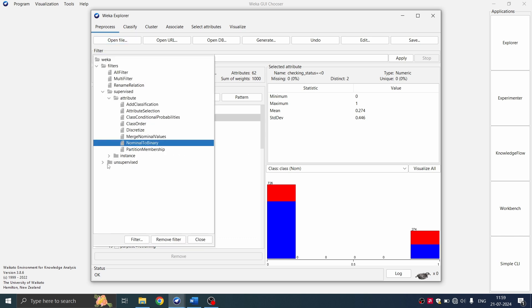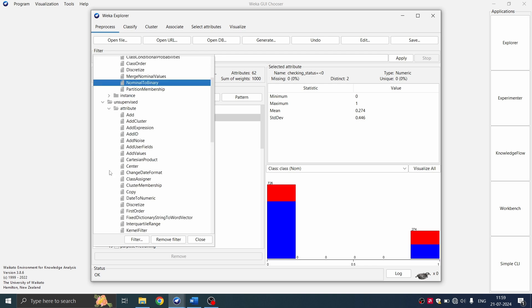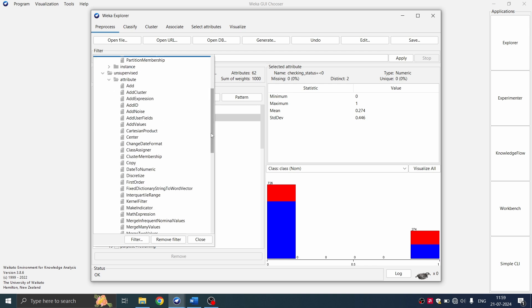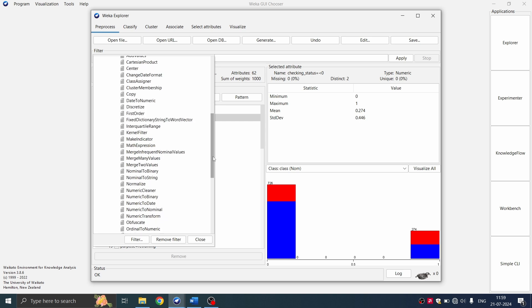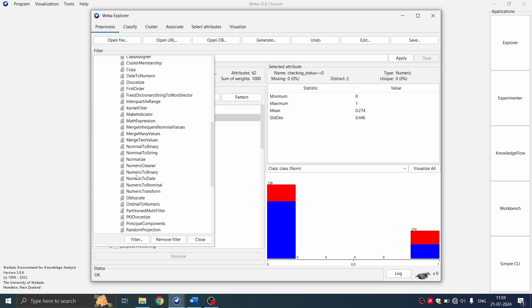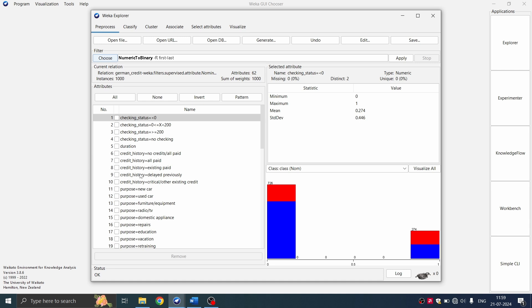So click on choose unsupervised and you can go for attribute and you can see numeric to binary. It is another filter called numeric to binary. We're going to choose that numeric to binary filter.